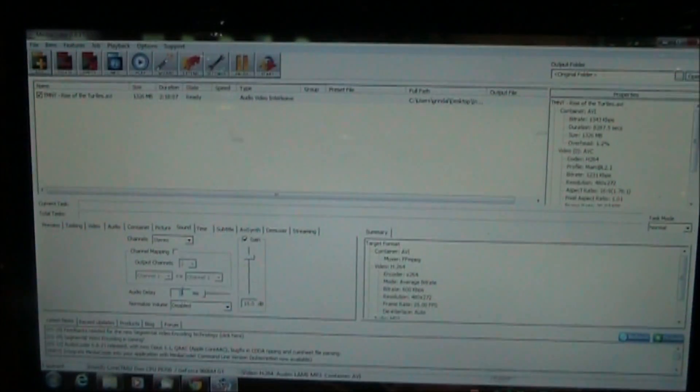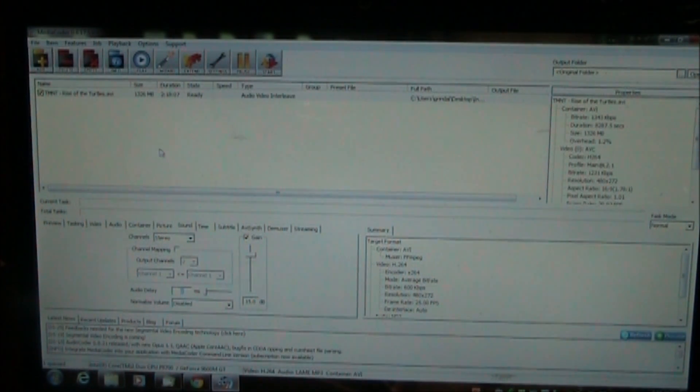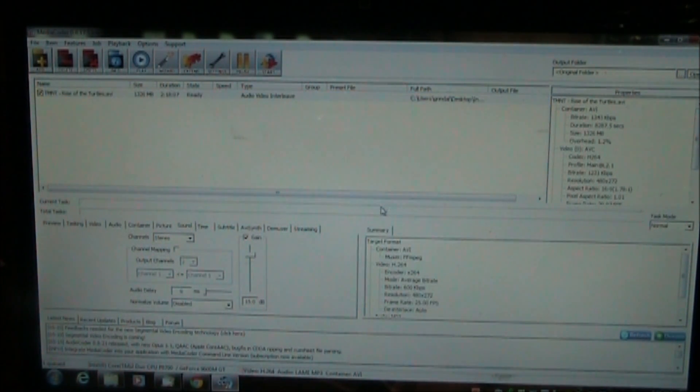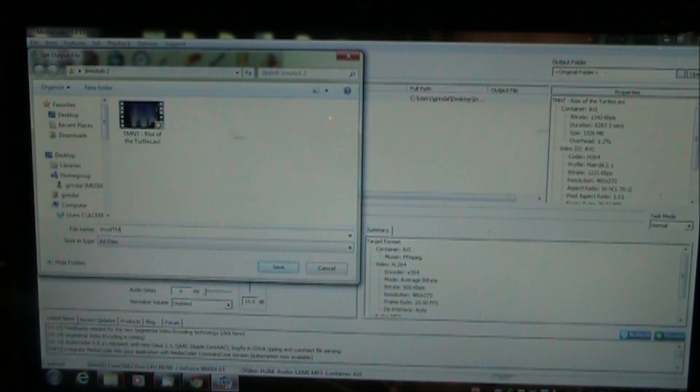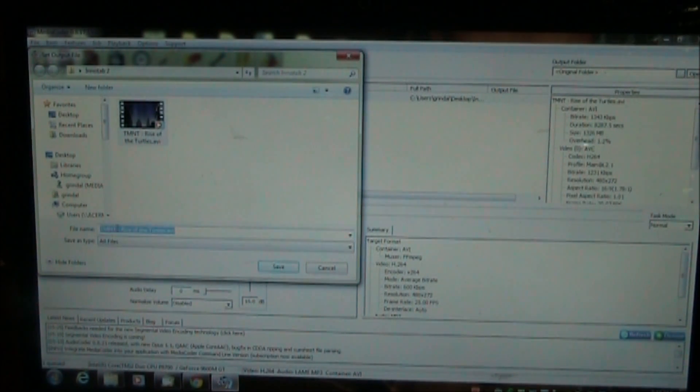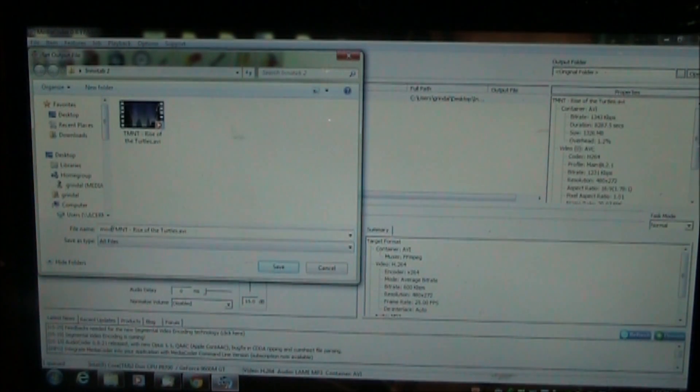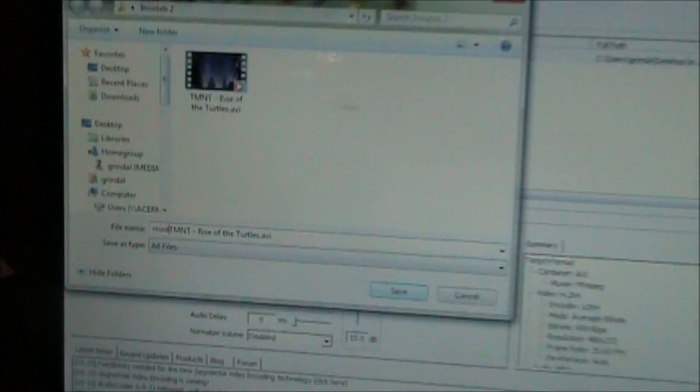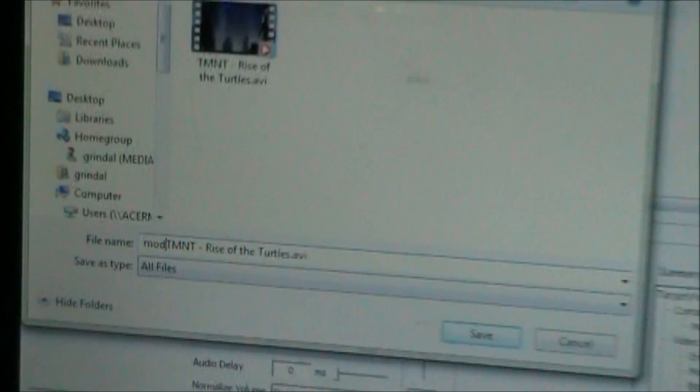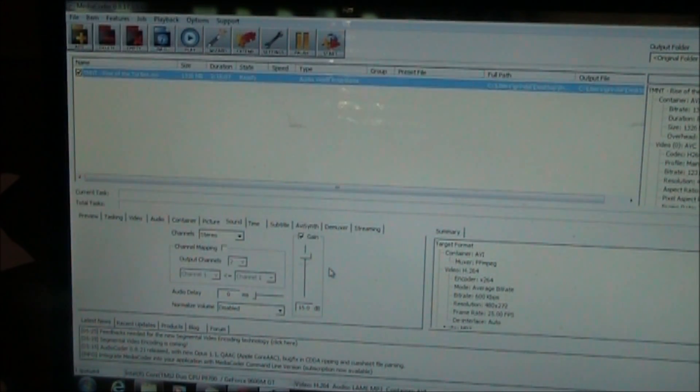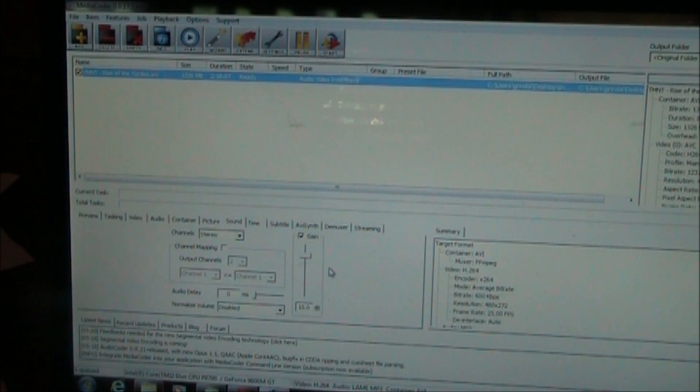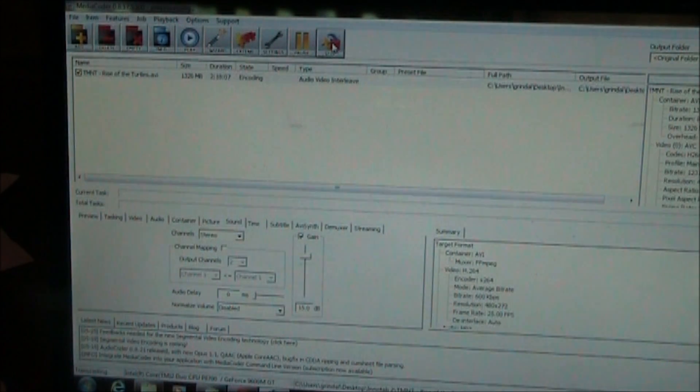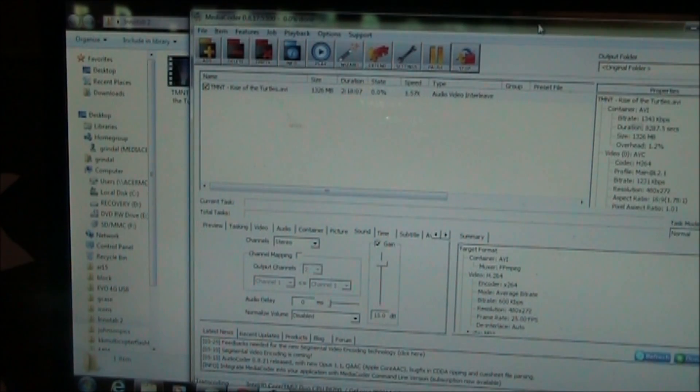So once you get all those settings set the only other thing to do is to set the output. I right click on this and I say set output file and I'll just call it xmod TMNT. I'll just click on this and just put xmod at the beginning. Now you can change these before you put it back on your InnoTab. But I'll just put xmod in the name so that to know that it's been modified. Then I go ahead and push save. Then the file starts to be converted by your computer. Did I click start? No. Start. There it goes.